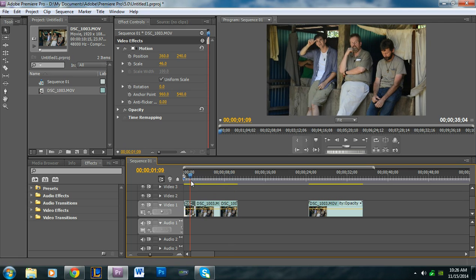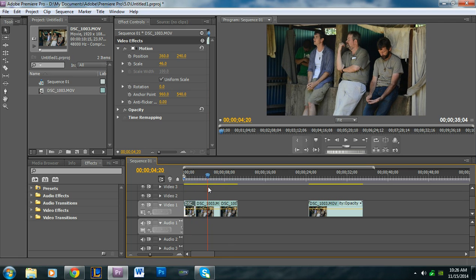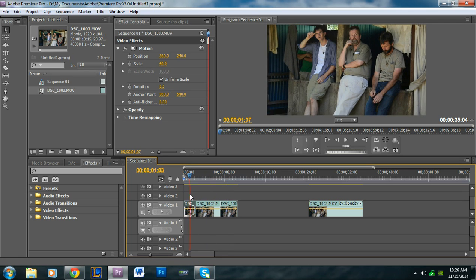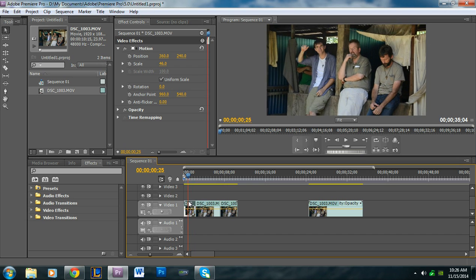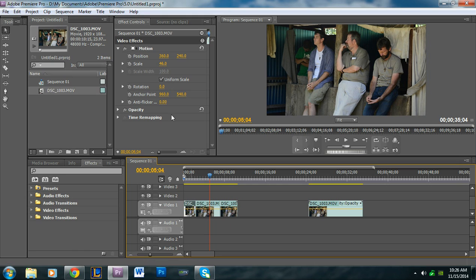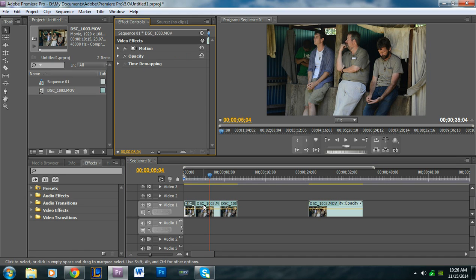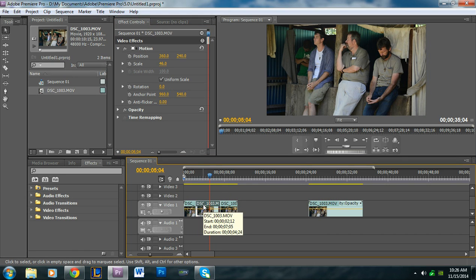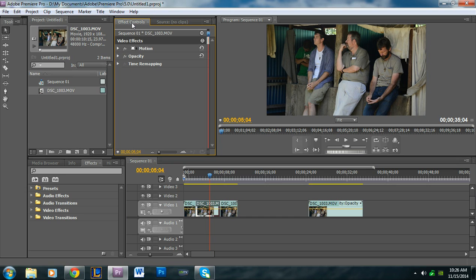We have zoom out, zoom in, and then zoom out again. The good thing is that with the zoomed out parts we don't have to touch them, but the zoomed in one we're going to have to change some parameters. I'll click on the zoomed in piece and go to the Effects Controls panel, which has video effects: motion, opacity, and time remapping.